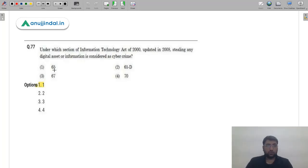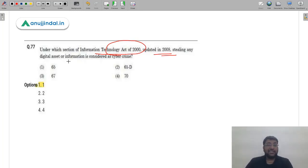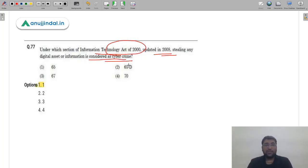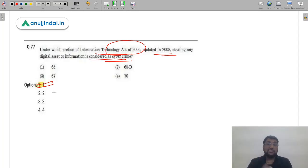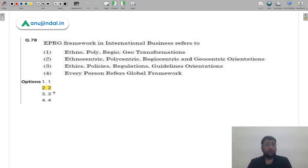Question 77: Under which section of the Information Technology Act 2000 (updated 2008) is stealing any digital asset or information considered a cybercrime? This is a purely factual question. The correct answer is Section 65 — option 1.